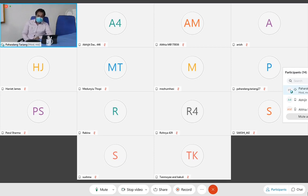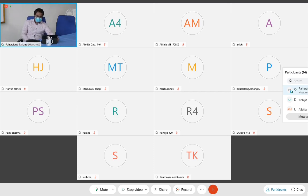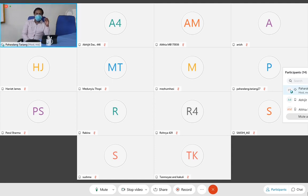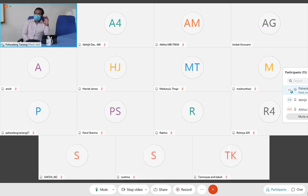To score and diagnose appendicitis, we have the Modified Alvarado Score, which is most commonly used. Apart from that, we also have the RIPASA score and the Zanakis score. Most importantly, you need to know the Alvarado score. In the Alvarado score, we use the MANTRELS scoring system and assign points to each part.